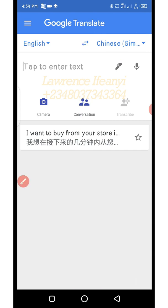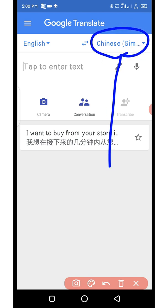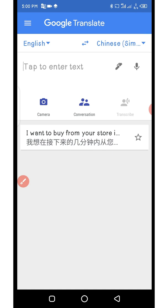So since we are working with 1688, and other Chinese websites like Taobao, you are translating between English and Chinese. The language you're translating to will be at the right. Now, the most important thing you need to do is to download that language — which is Chinese. So what you need to do is click there, and even if it is not Chinese currently, you need to make Chinese the default language.